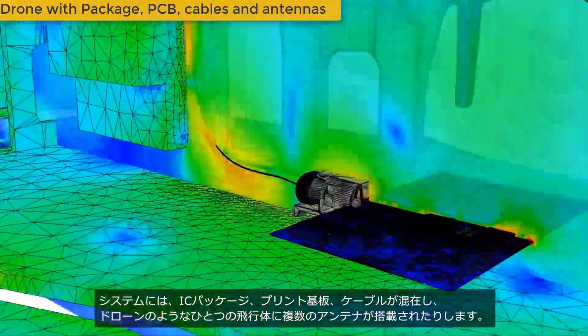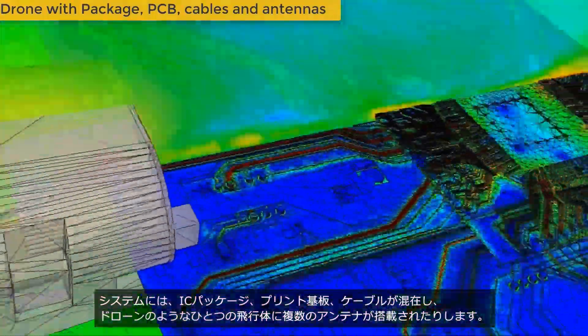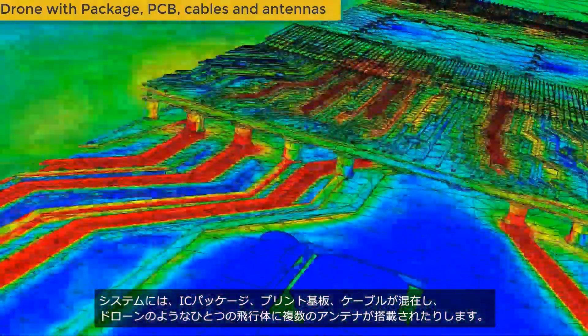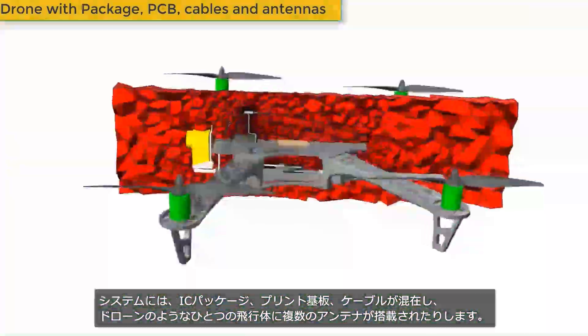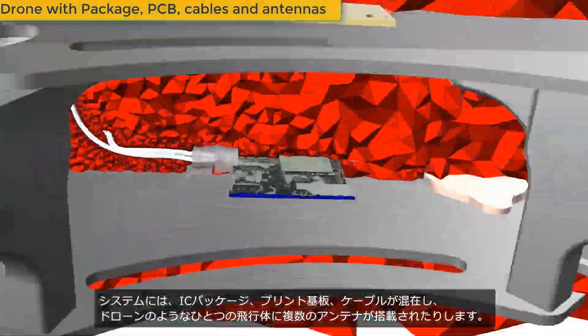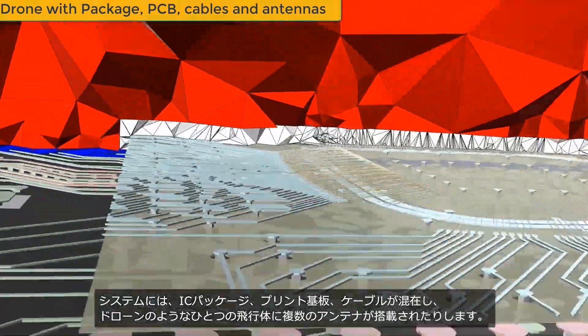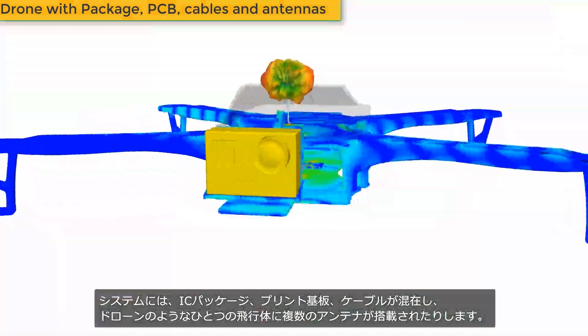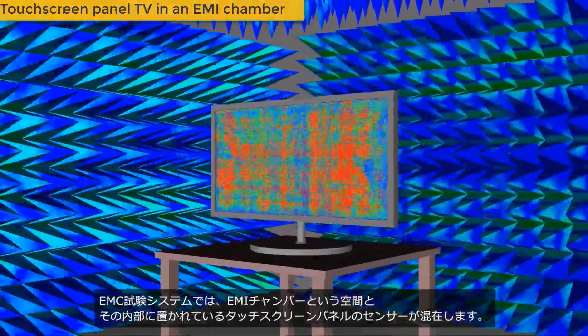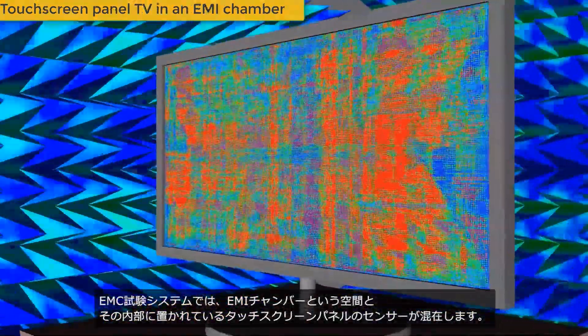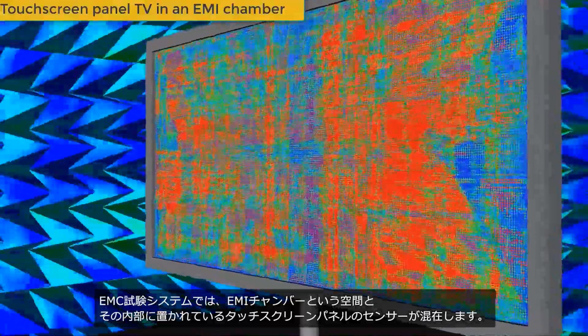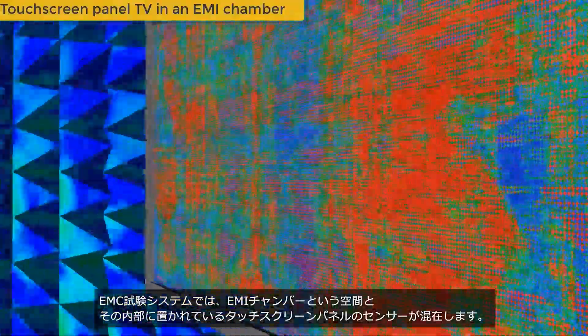Be it a system with IC packaging, PCBs, and cables, or a cosite problem with multiple antennas in a single aircraft antenna, or even a touch screen panel TV in an EMI chamber.